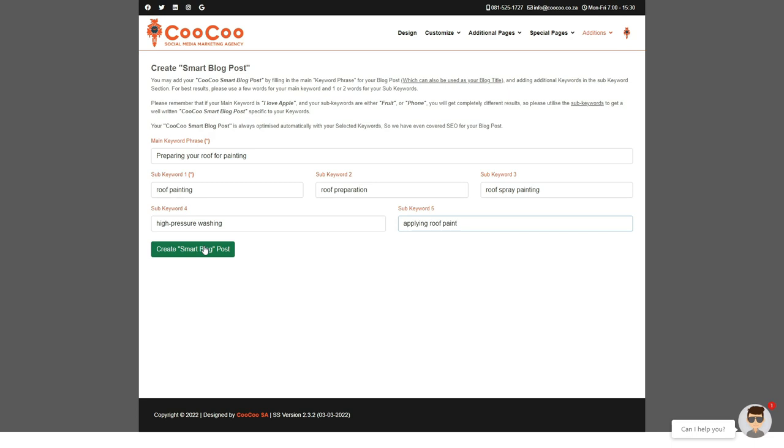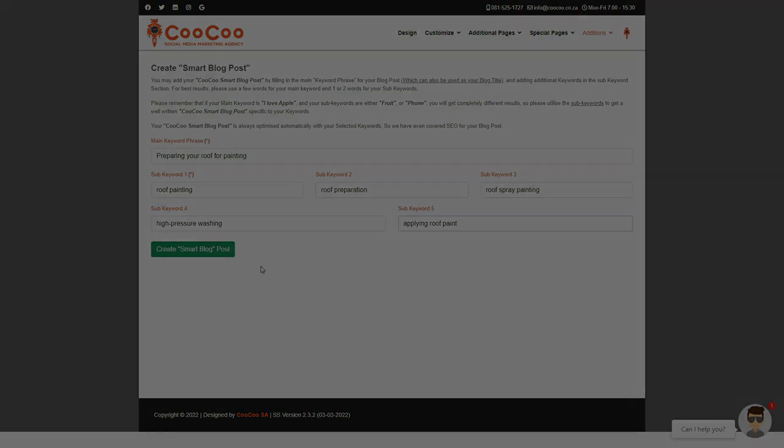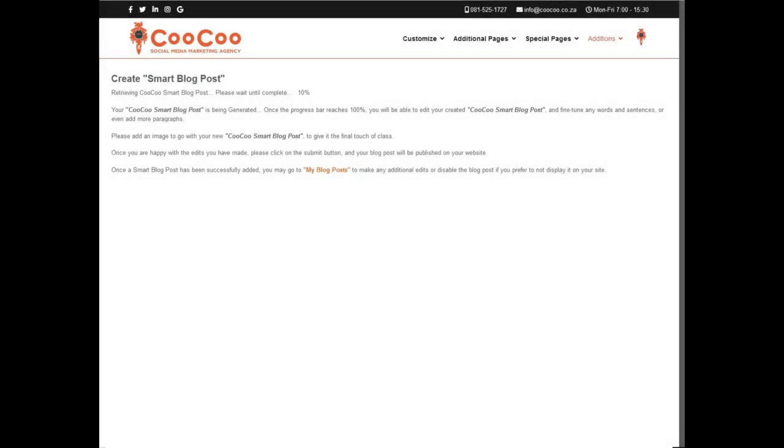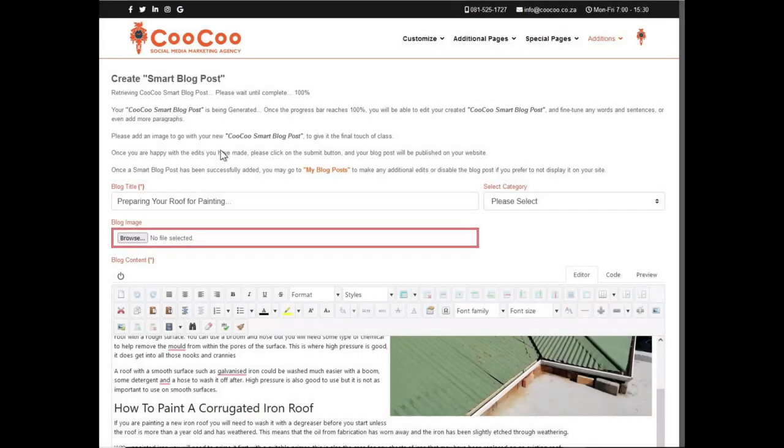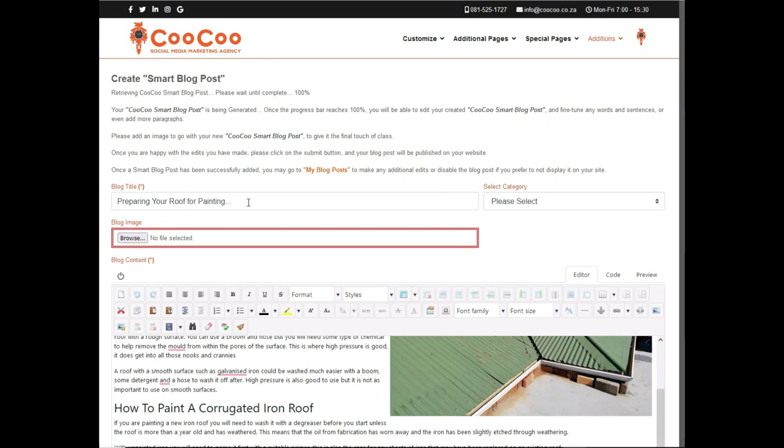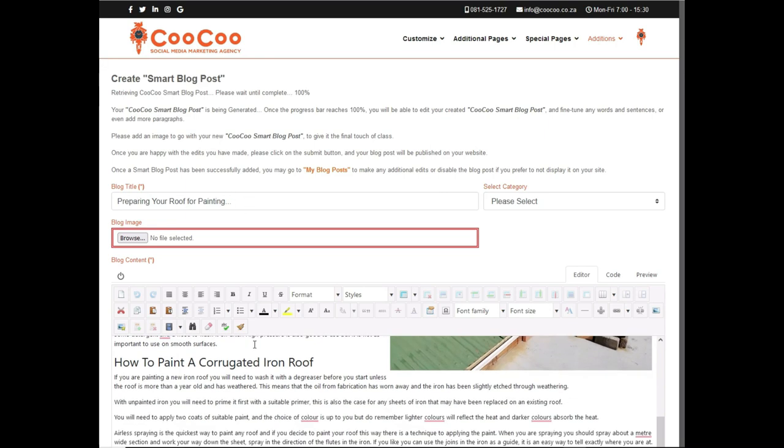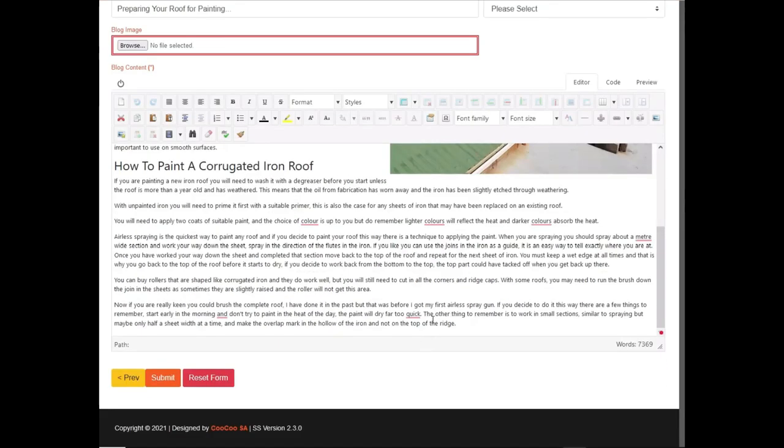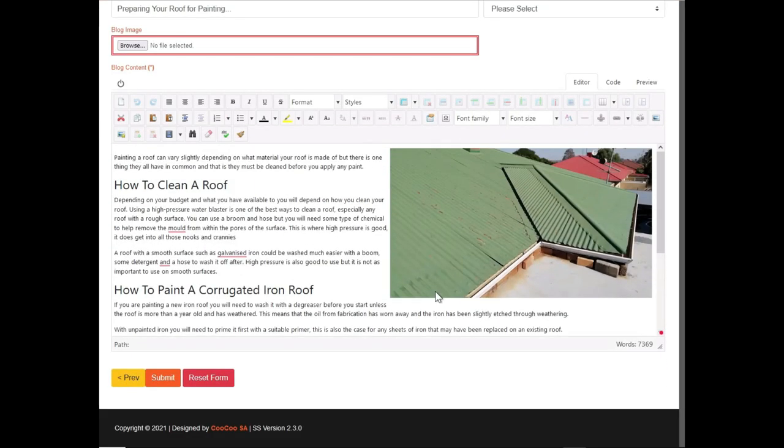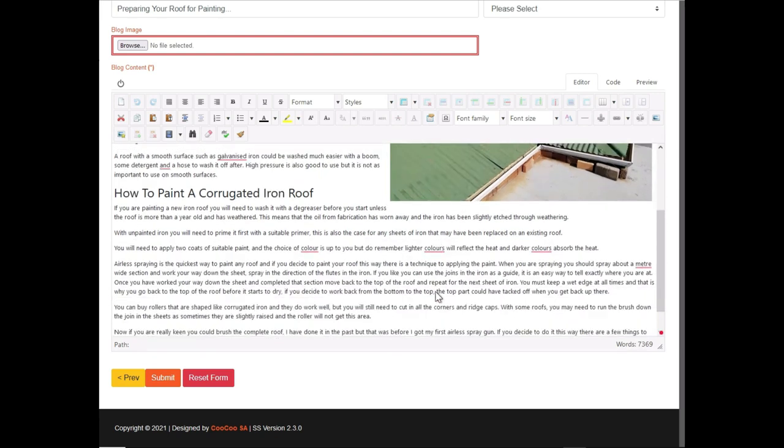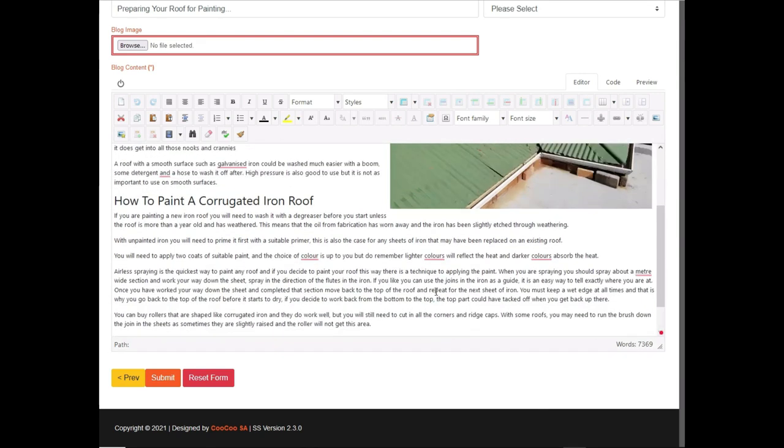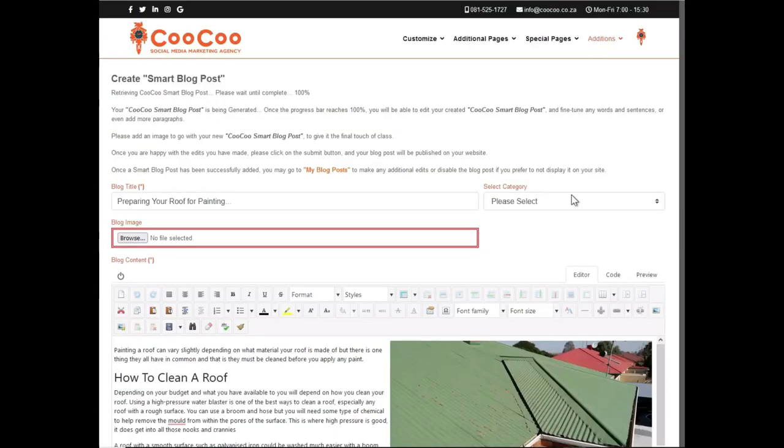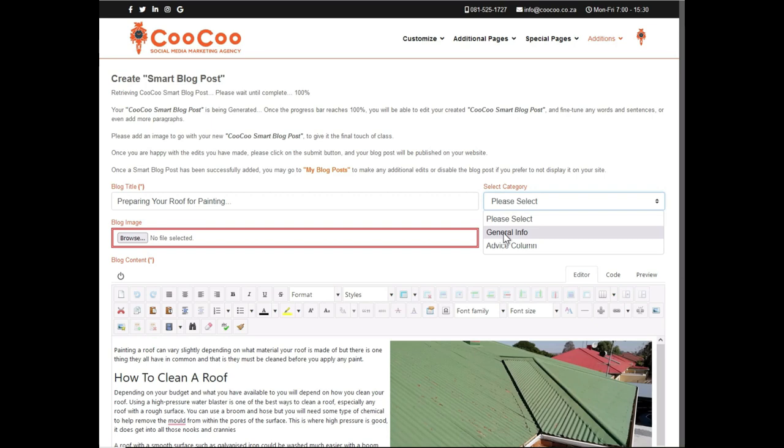You will see that retrieving your smart blog post has started. Please wait until complete runs from zero to one hundred percent. This will take roughly two to three minutes. So through the magic of computers and video editing, we will jump forward until our smart blog post has been created. So, there we have it. Our smart blog post creator has now created our first smart blog in under three minutes.